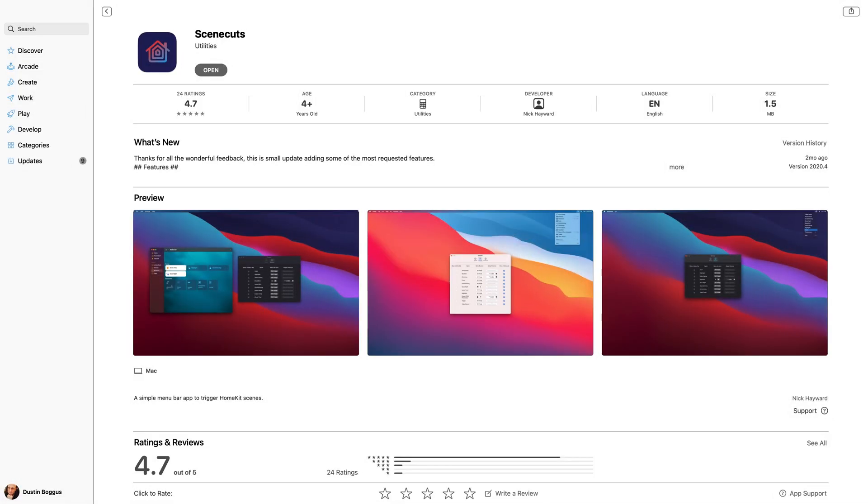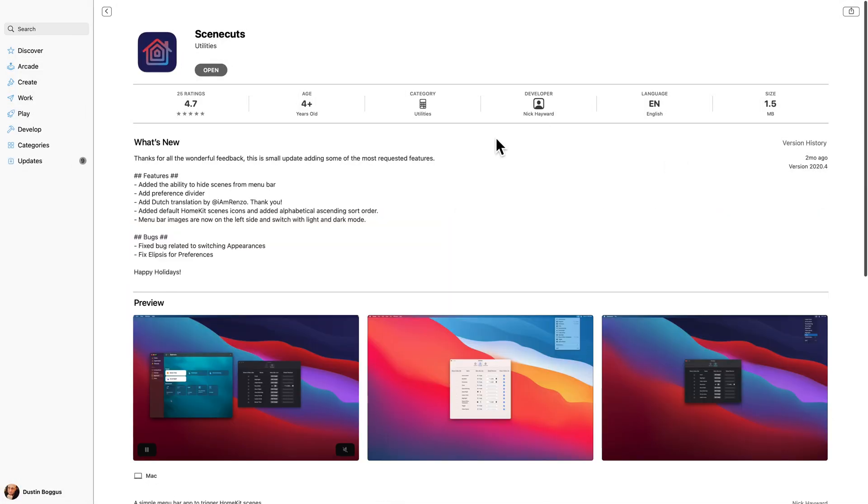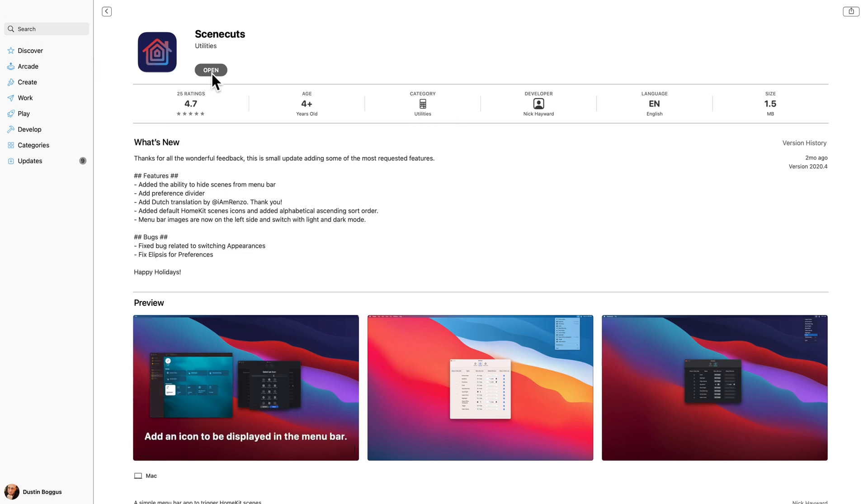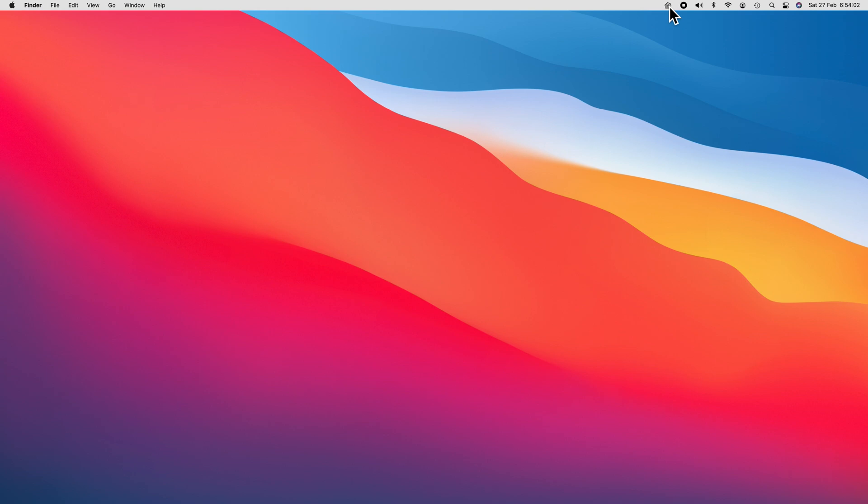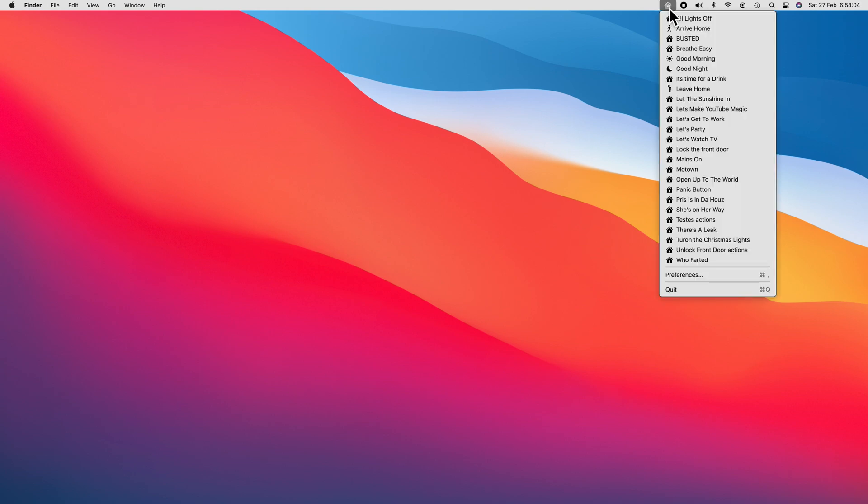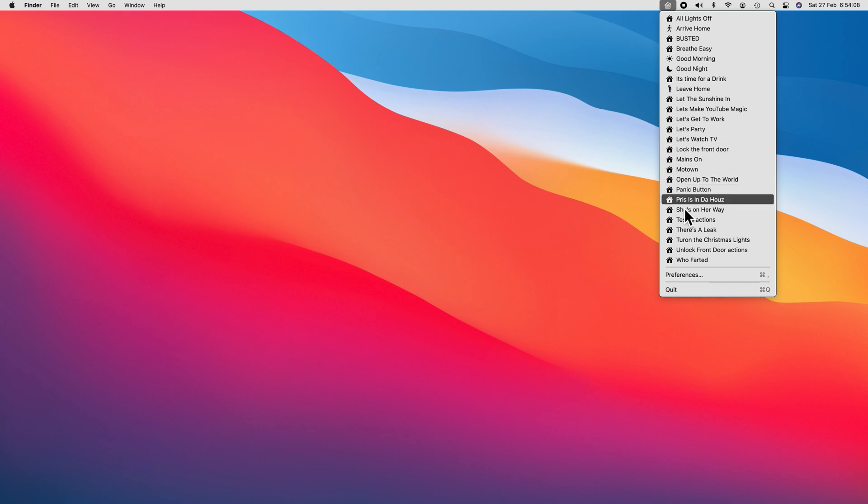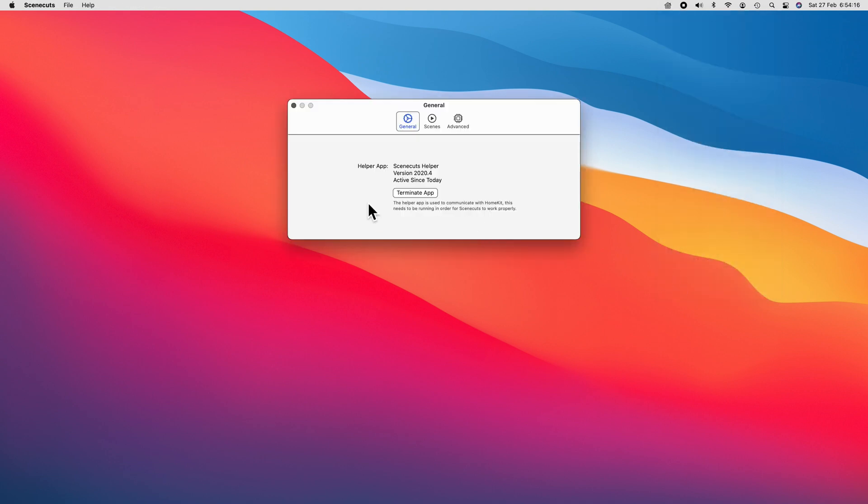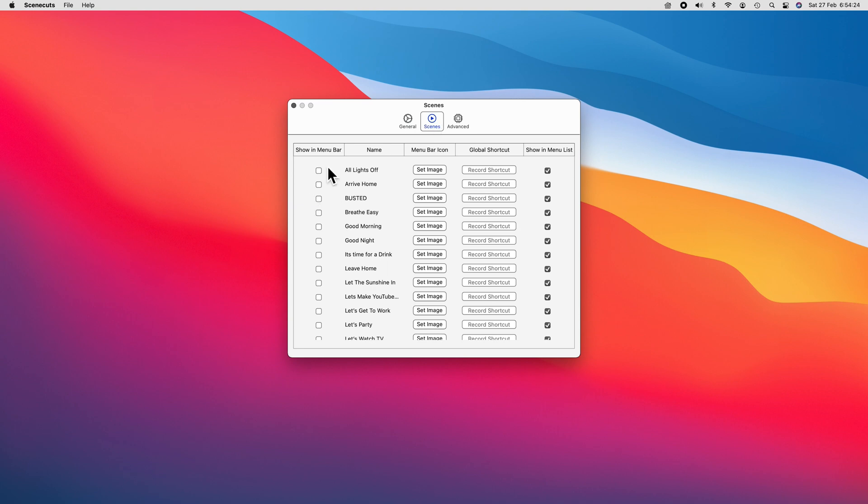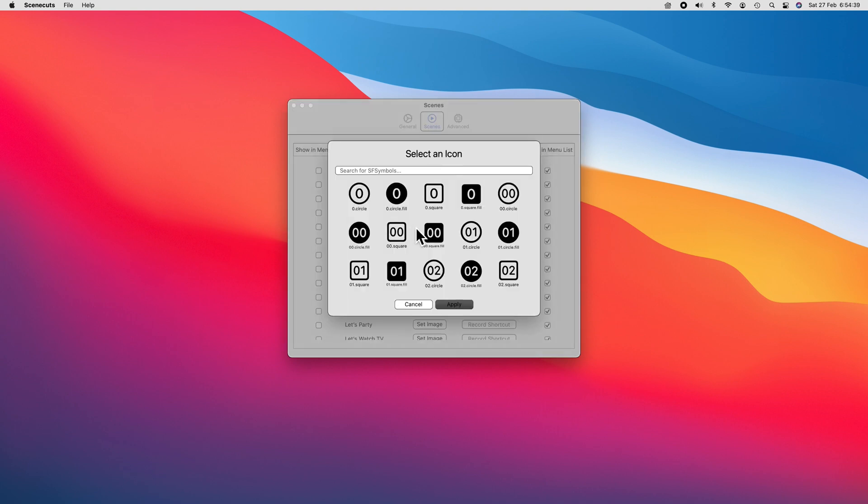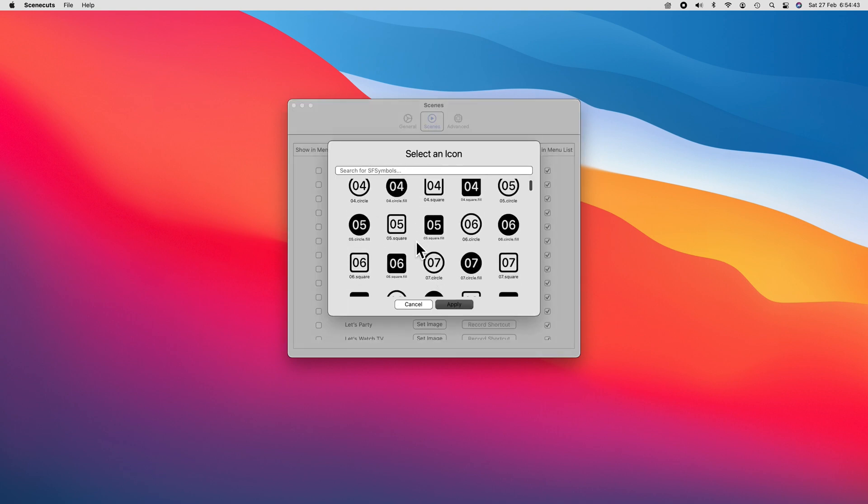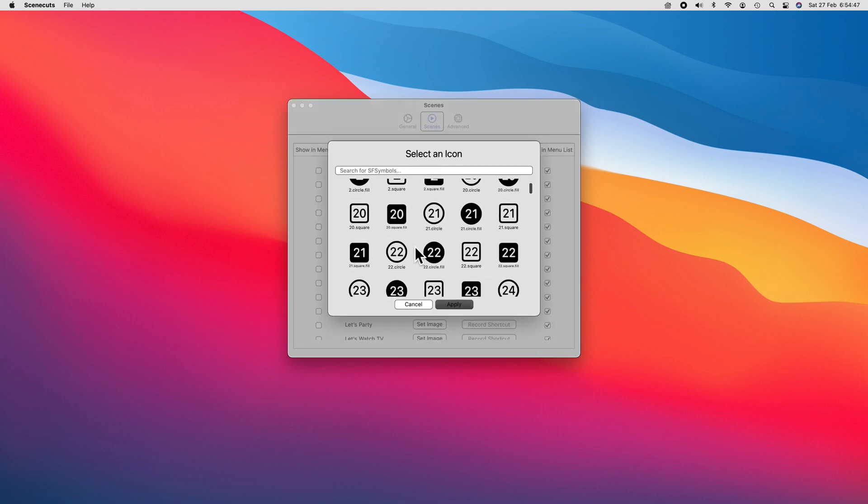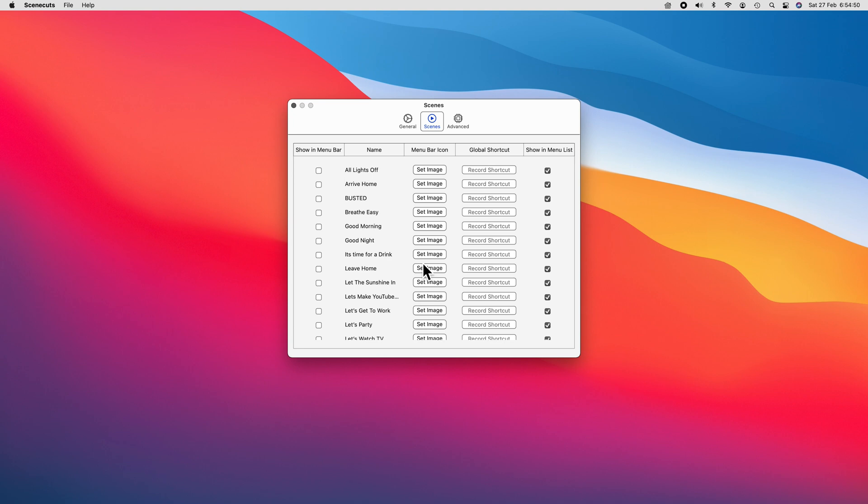If you're looking for a quick way to trigger your HomeKit scenes, then SceneCuts may be what you're looking for. Similar in many ways to HomeControl, SceneCuts sits in the menu bar and allows you to trigger your most used scenes in seconds. While we are limited to triggering only HomeKit scenes and not accessories, we do have the option to choose the different images associated with our scenes as well as choose which of our scenes are viewable.